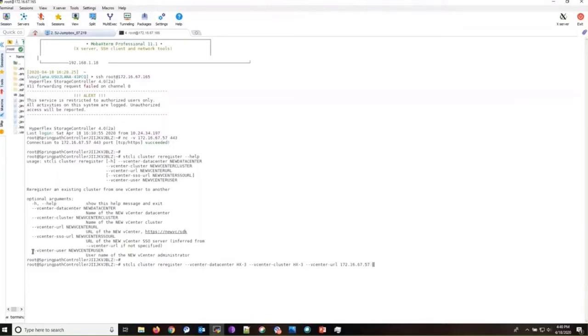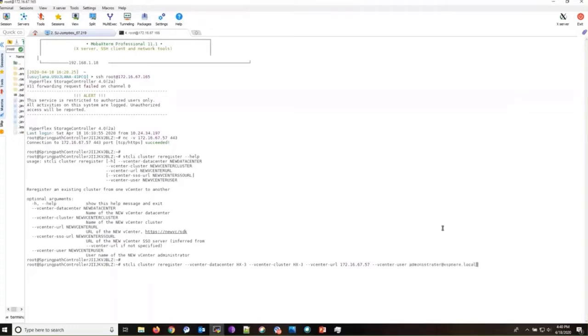And finally, the vCenter user. I'm using administrator at vSphere.local, but you can use another user as long as he has the proper privileges. After that, just press enter and it will prompt you for the password.